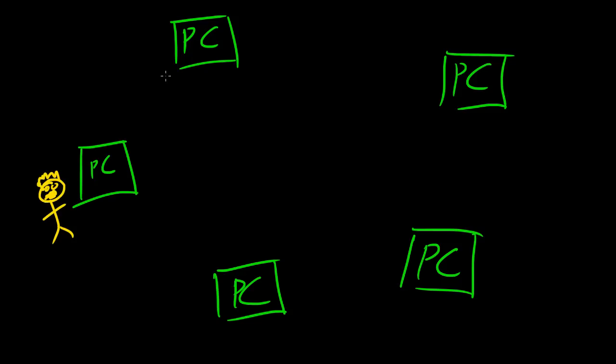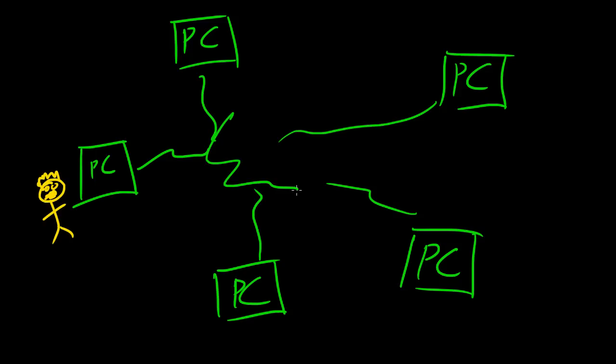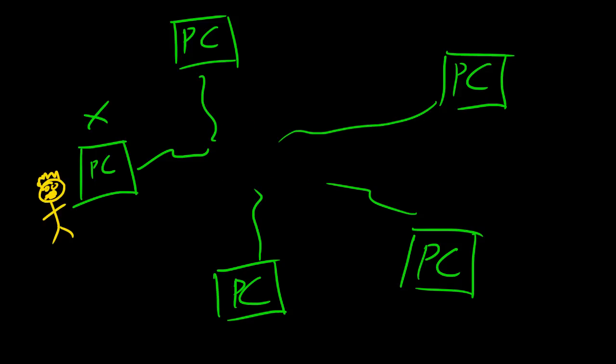But even though everything is really connected by wires going to the internet, here's the internet right here, somewhere in here. They can't get to your PC right here.